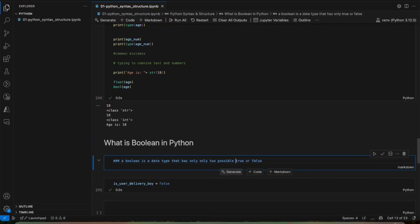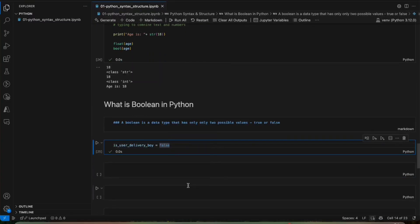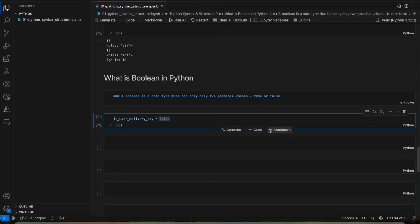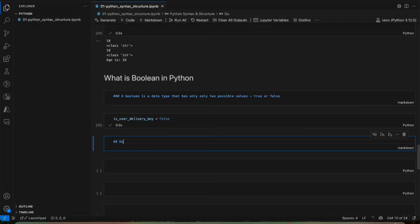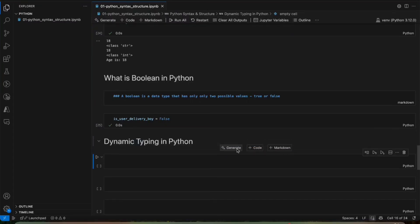A boolean is a data type that has only two possible values: True or False. Hope you understood what boolean is. Now we'll move to the next topic, which is dynamic typing. Python is a dynamically typed language, which means you don't have to tell the type of a variable. You don't have to tell Python what data type it is — Python will automatically understand based on the value you assign.